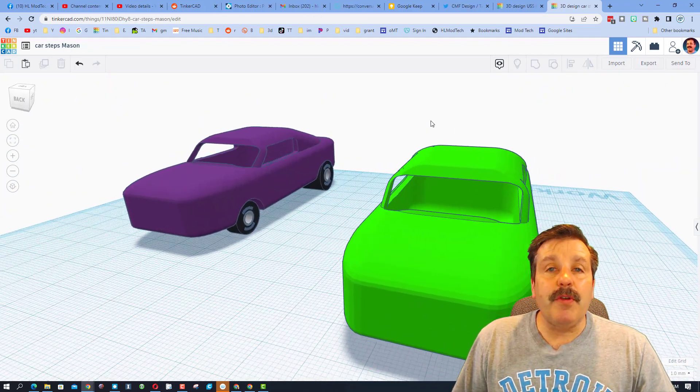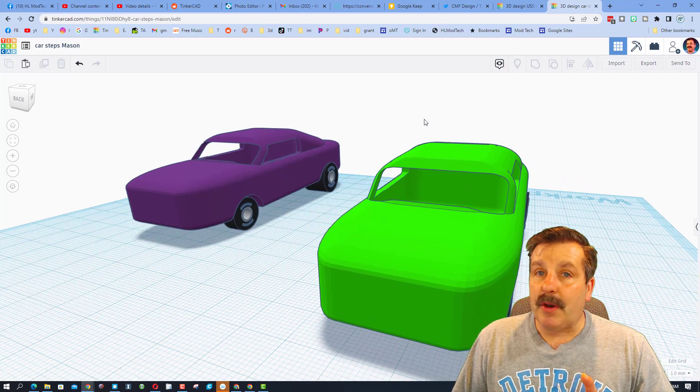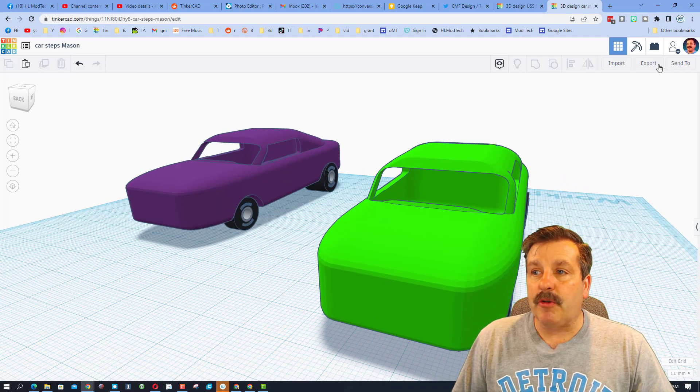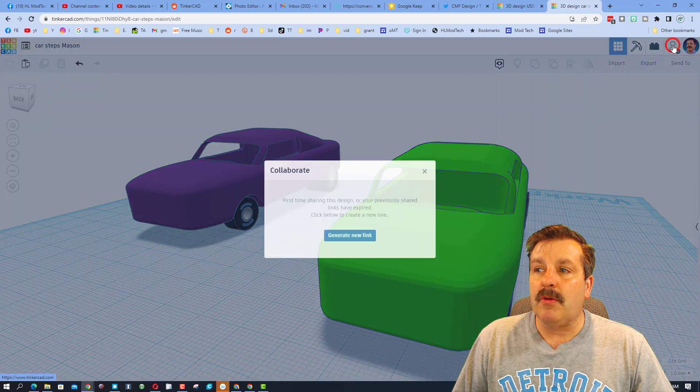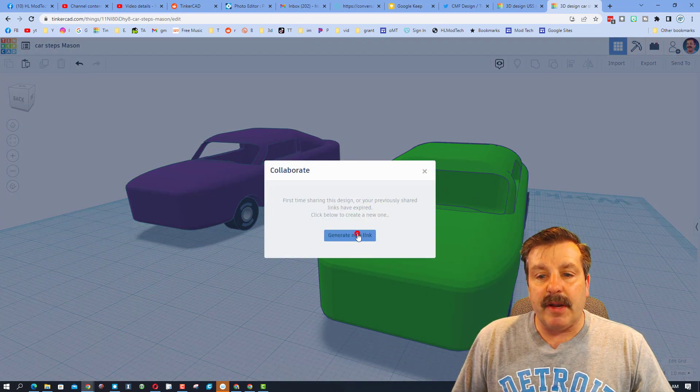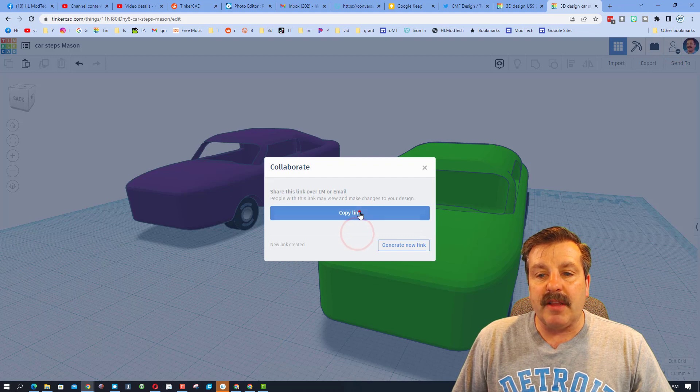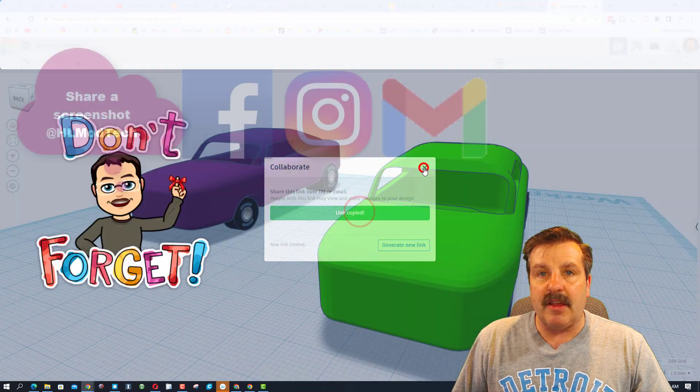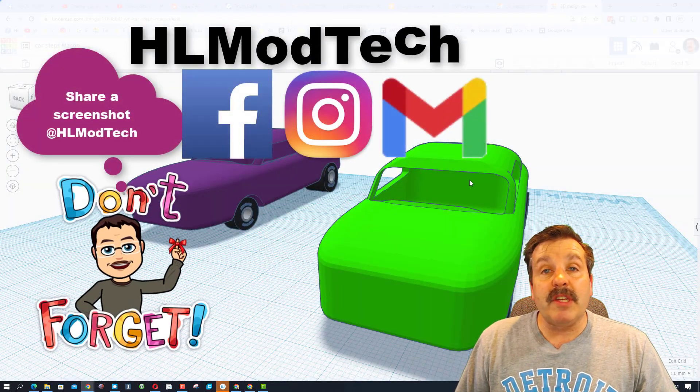You click this icon right here, generate a link, copy that link and then you can reach out and share it with me.